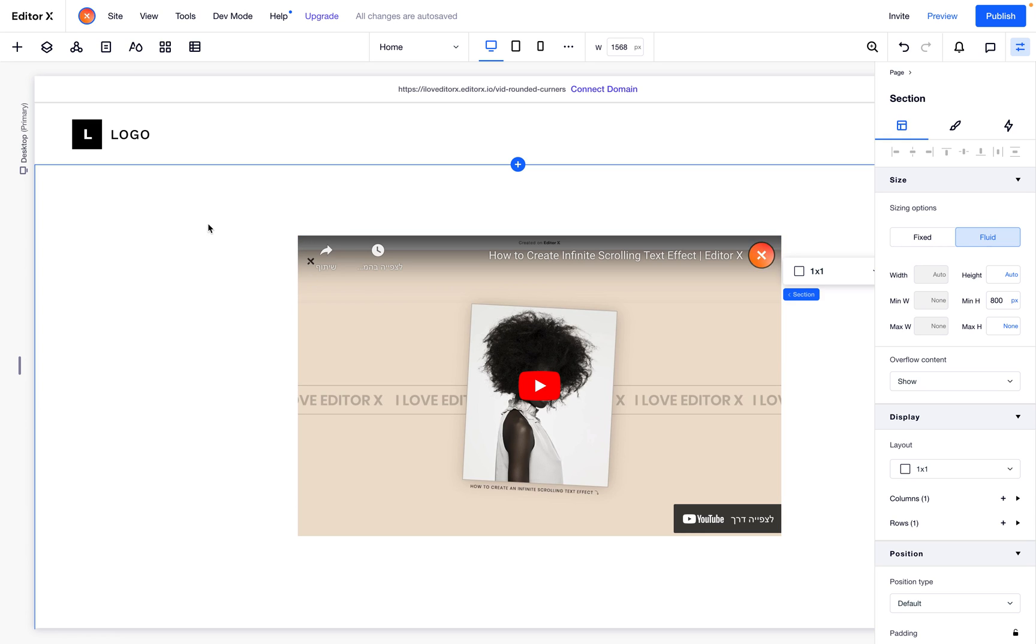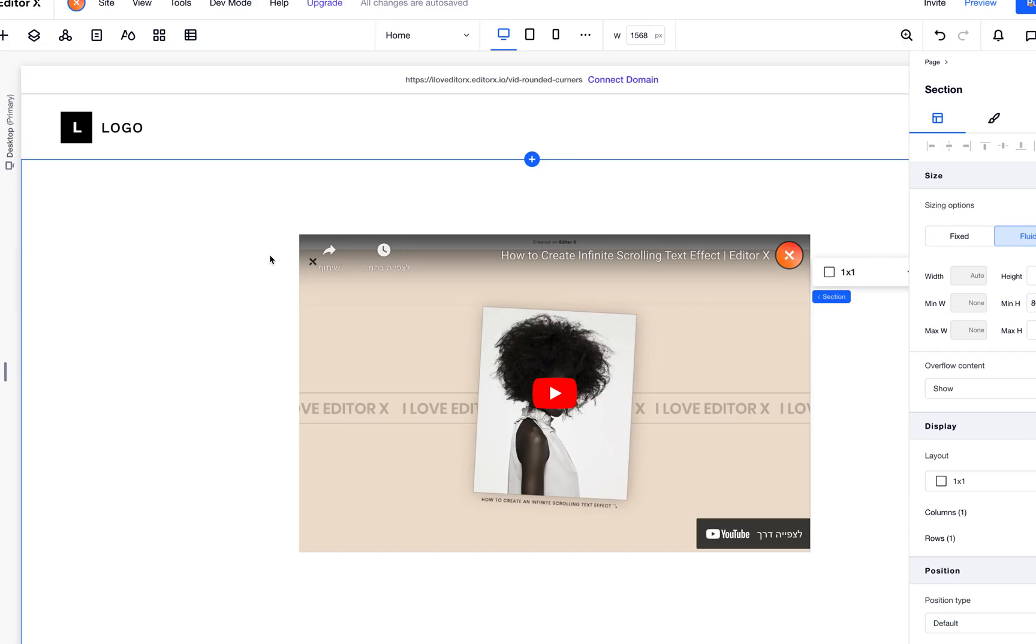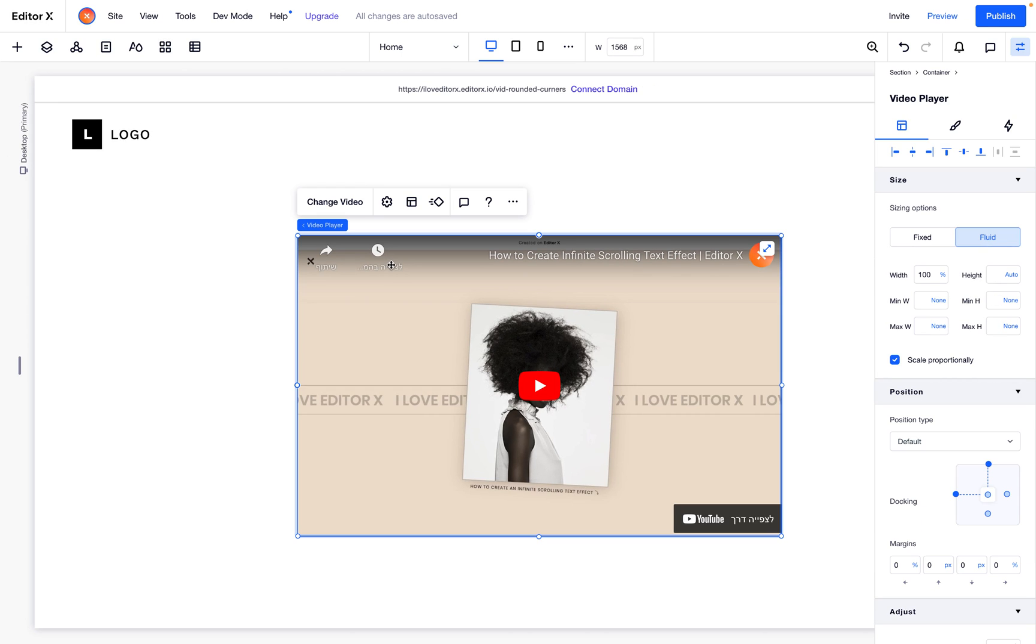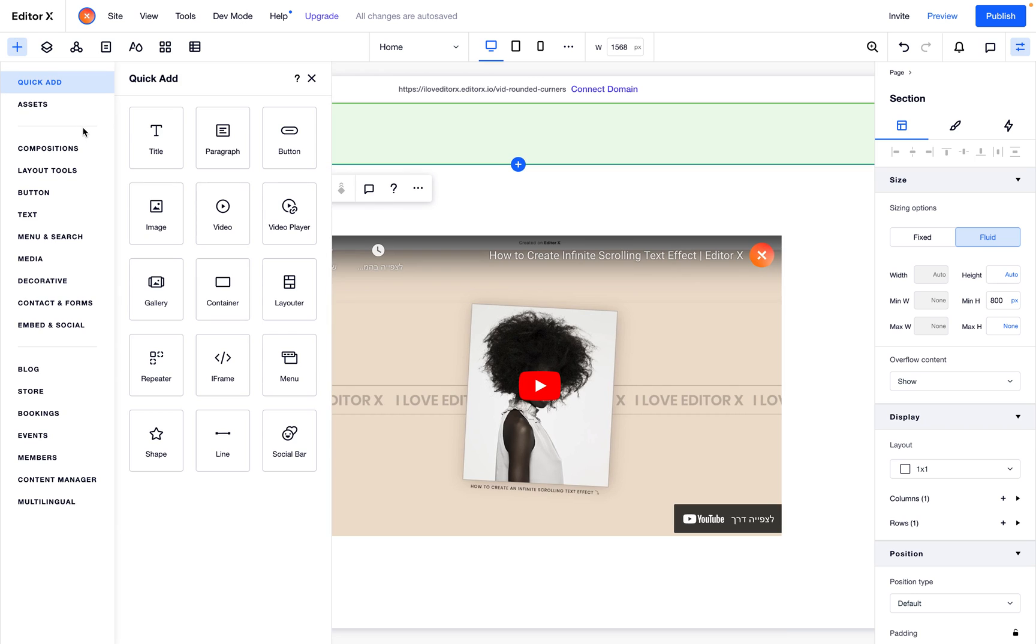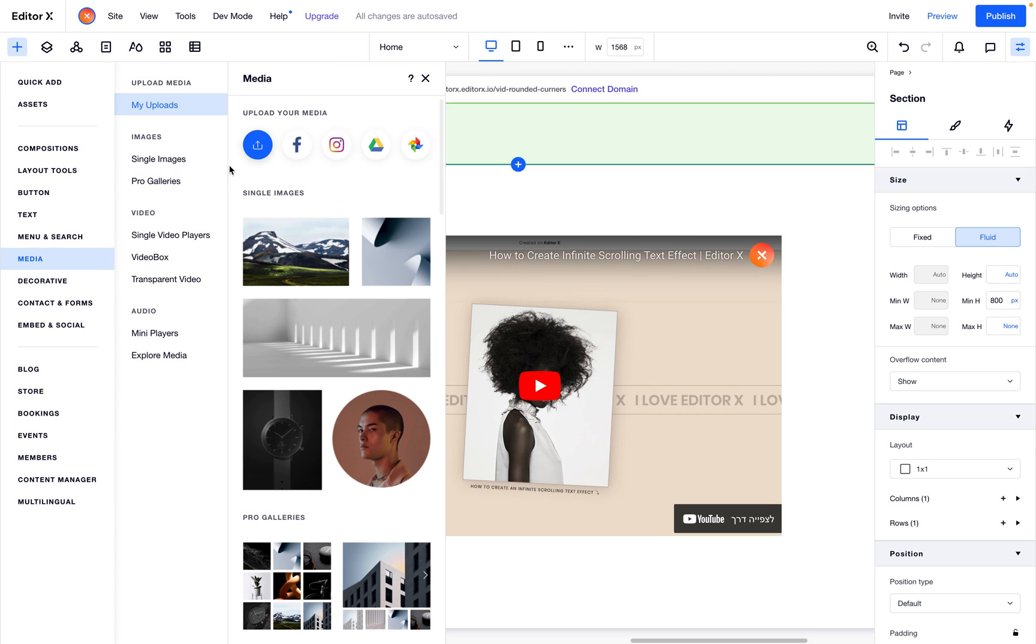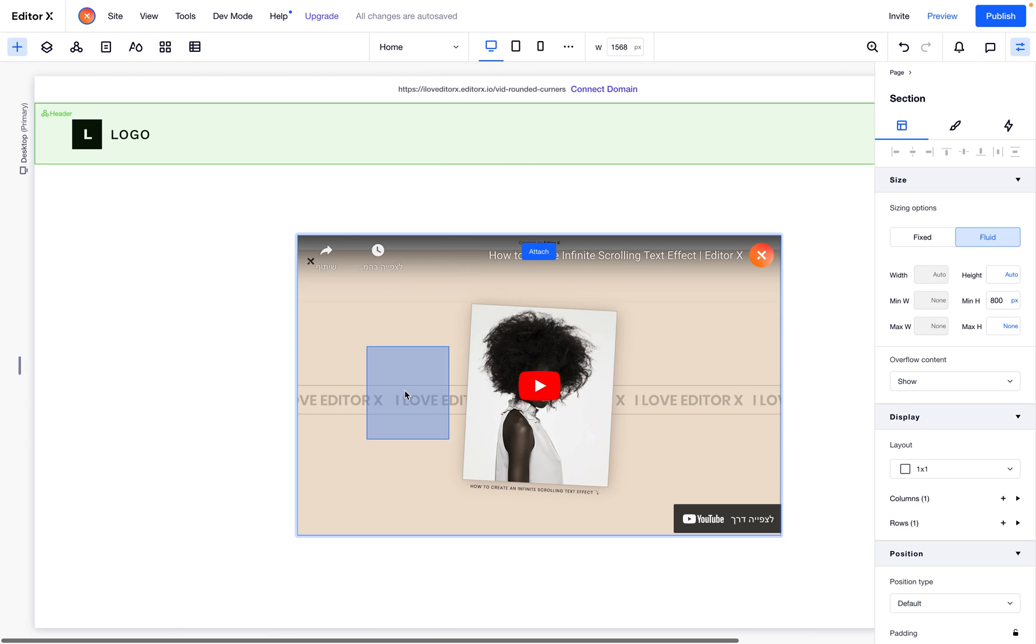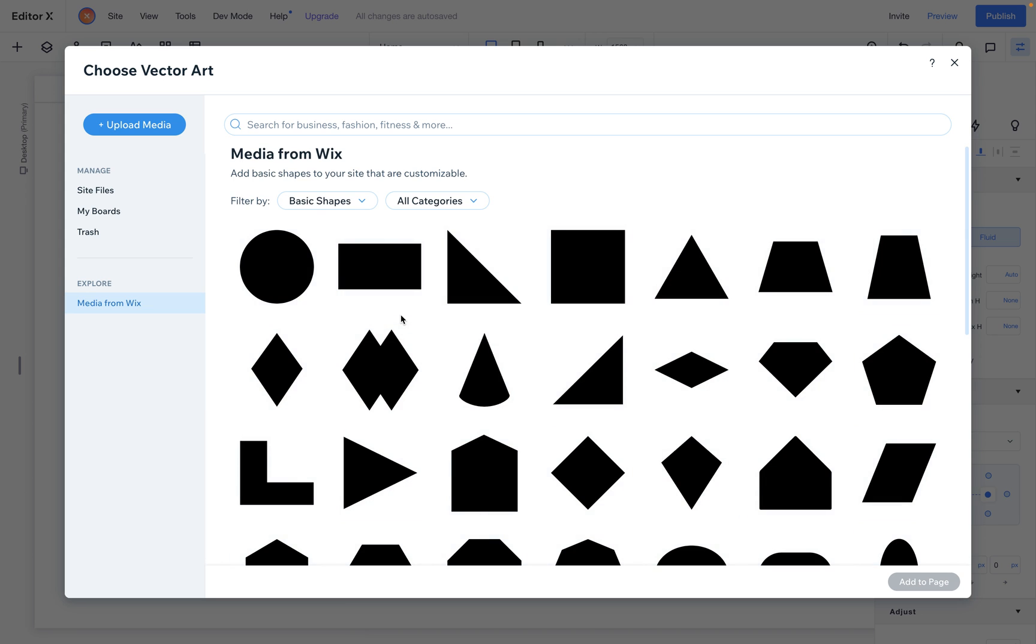We have a video inside a container, both are squares. What do we need to do now? Basically, super simple: go to media, go to decorative, drag any element inside, and immediately click on change shape.